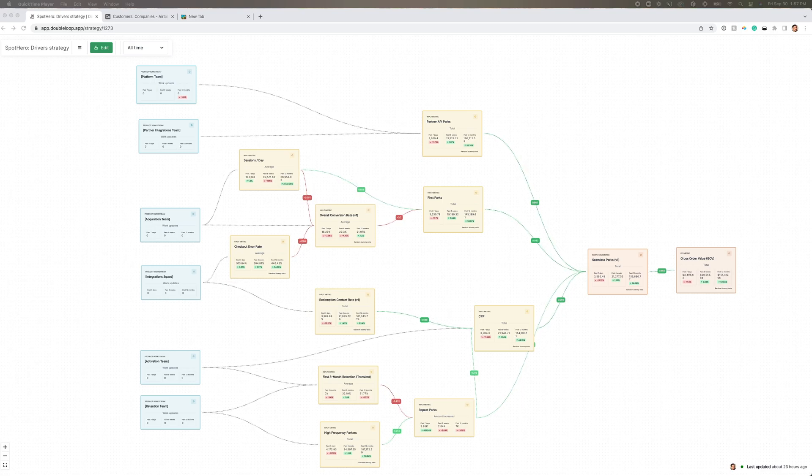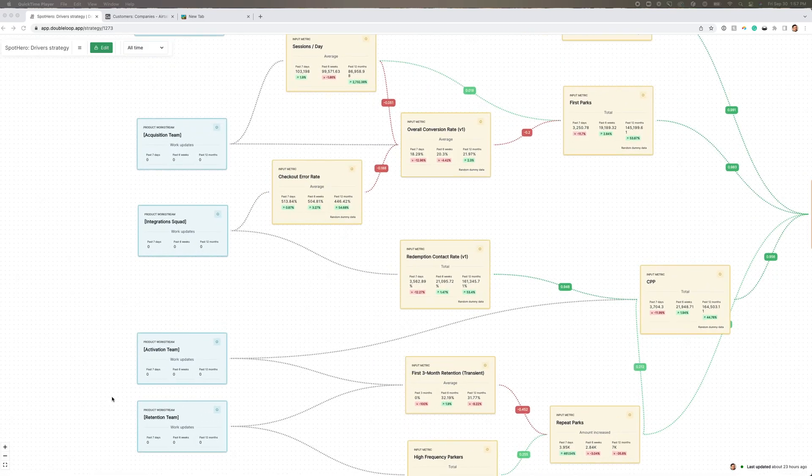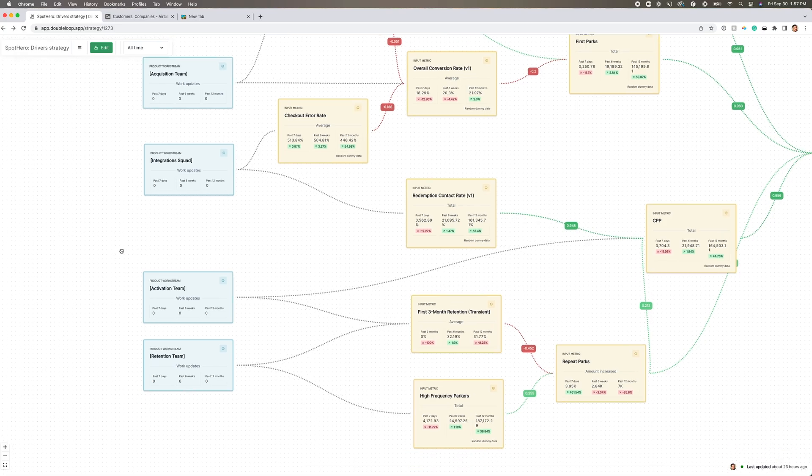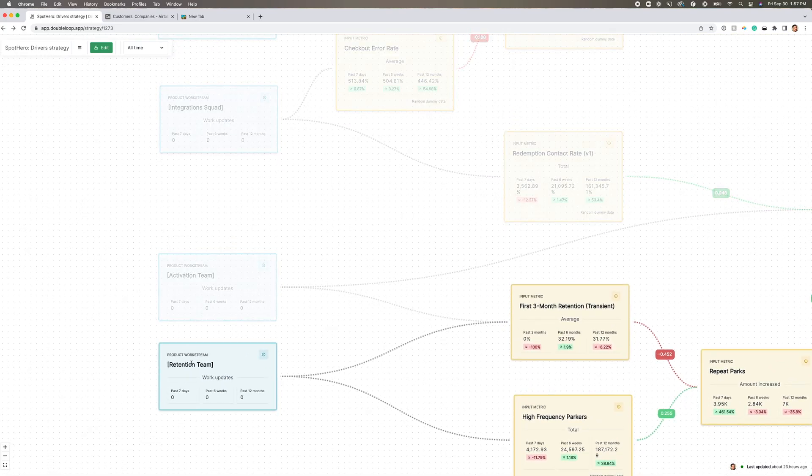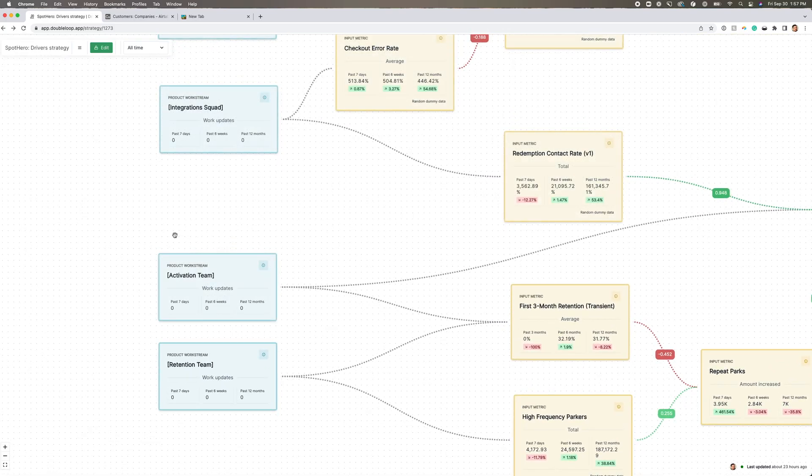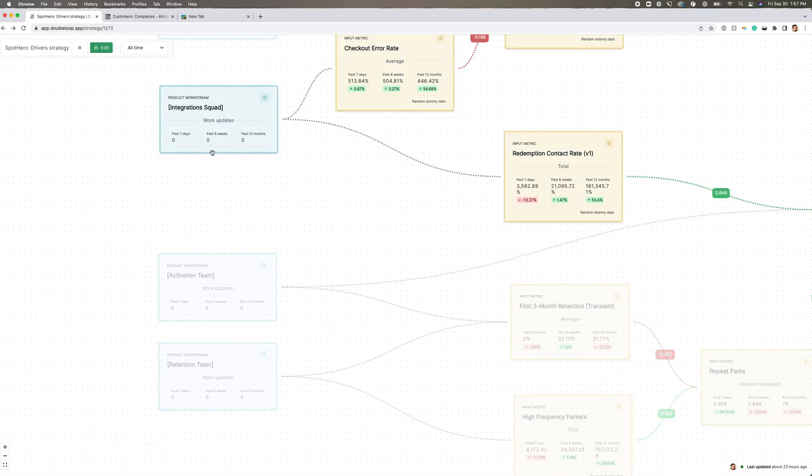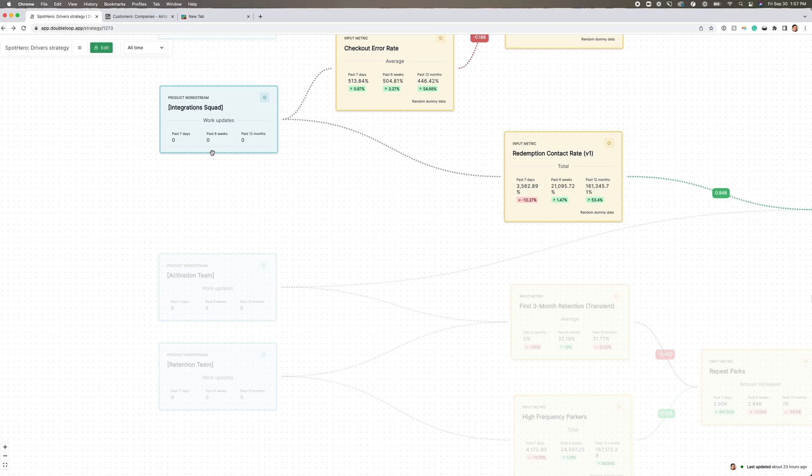But after they mapped their strategy, according to an internal survey, people on the team got happier. Each blue box on the map represents the work of a particular product squad. For example, you see the retention team, activation team, integration squad, etc.